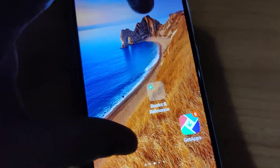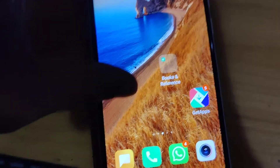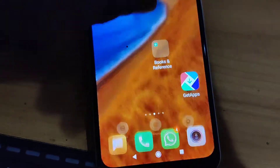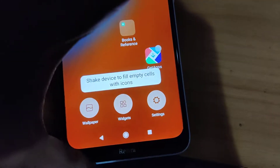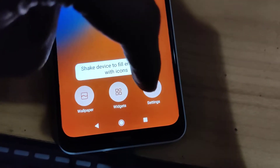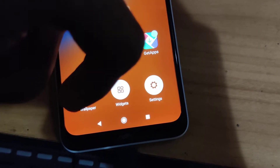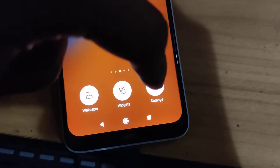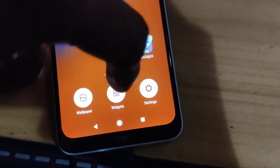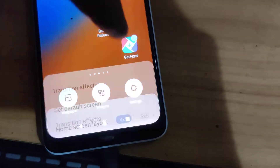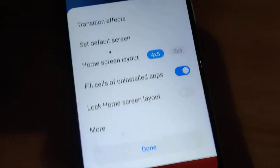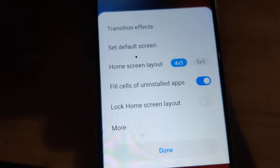Pinch the screen like this and you can see that the settings page is shown here. You must click the settings, and here at the top position you can see the transition effects.